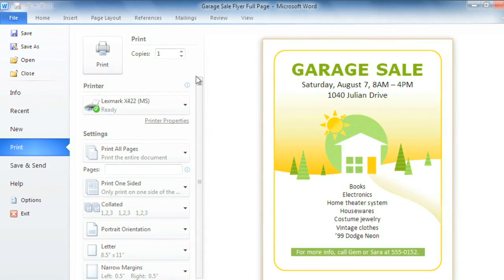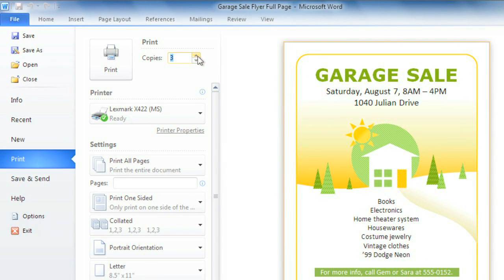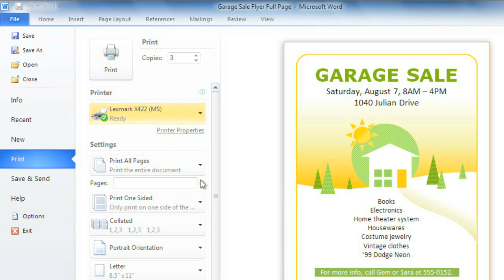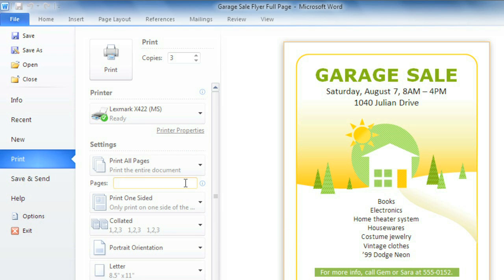To print, start by entering the number of copies you want, then select a printer if you're connected to more than one. If you're working with a multi-page document and only want to print part of it, you can enter a specific page range; otherwise, Print All — the default — is fine.